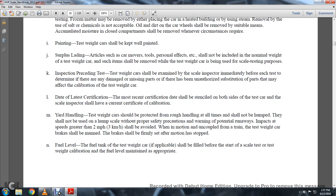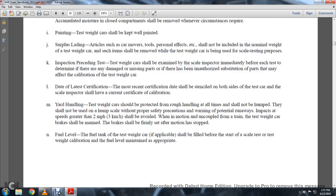Yard handling: test weight cars shall be protected from rough handling at all times, should not be humped, and should not be used in hump scales without proper safety precautions. Impact speeds greater than 2 miles per hour should be avoided. When in motion and uncoupled from a train, the test weight car's brakes shall be manned. The brakes shall be firmly set after motion is stopped.